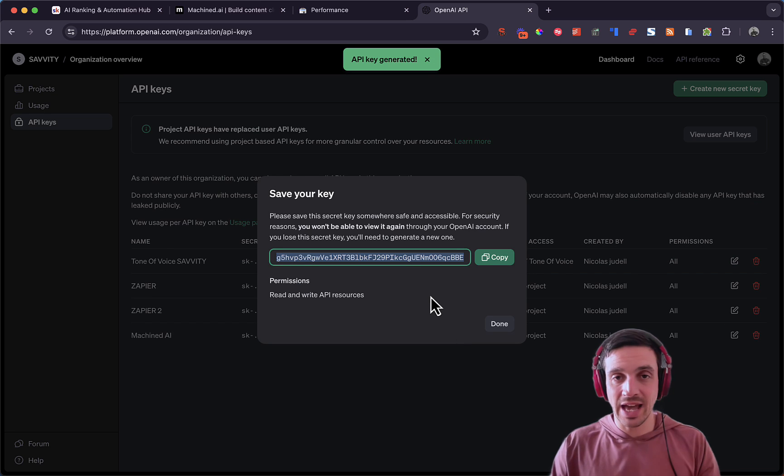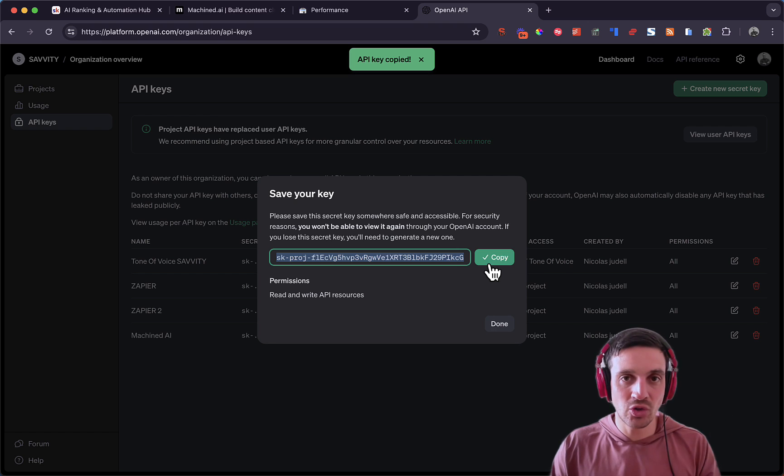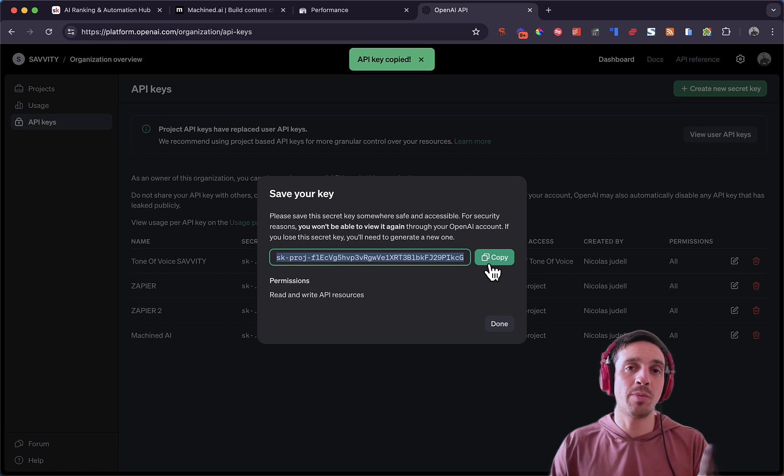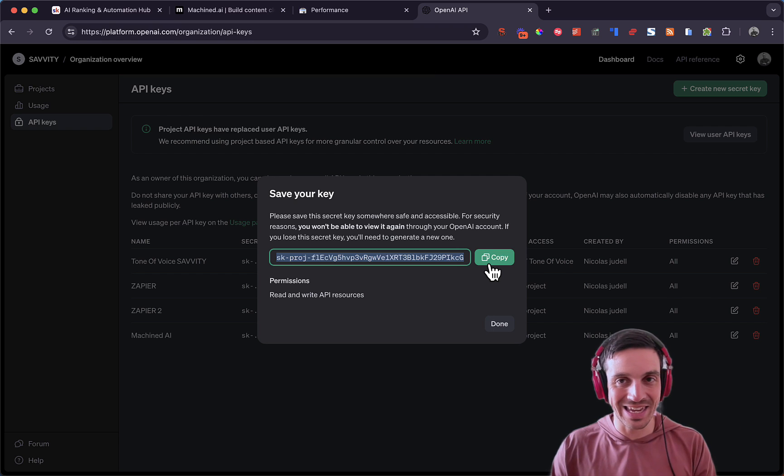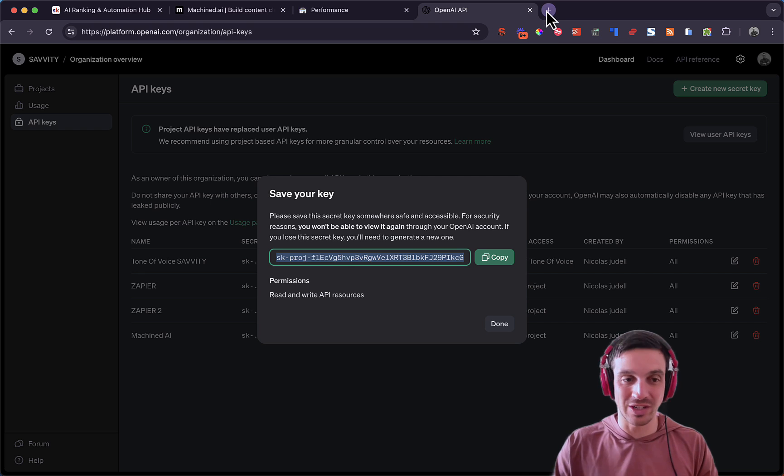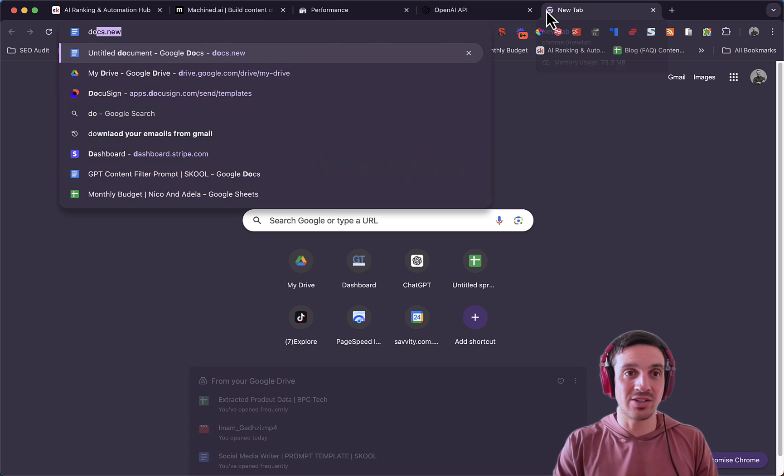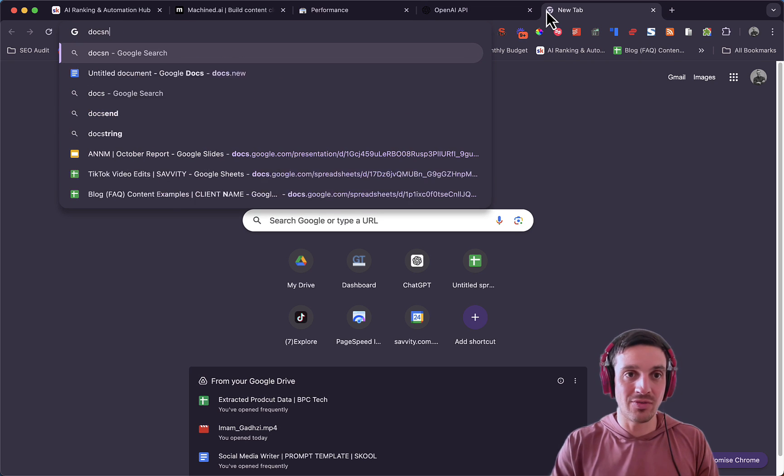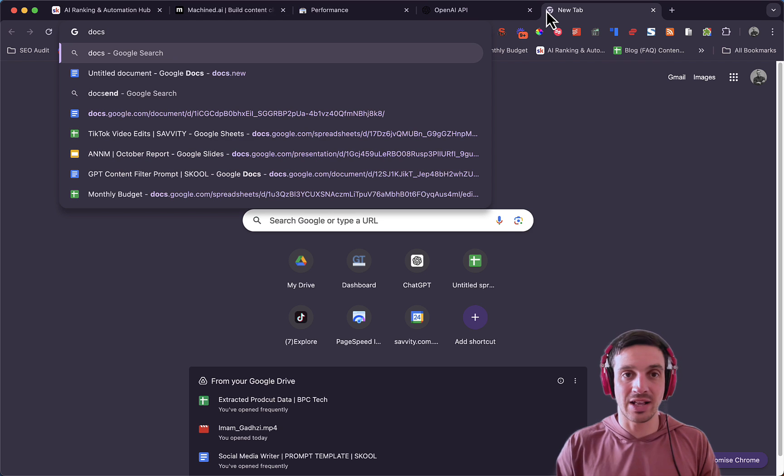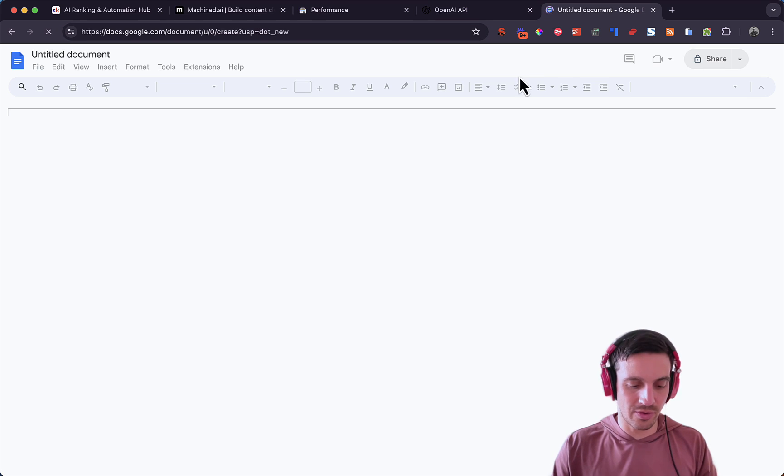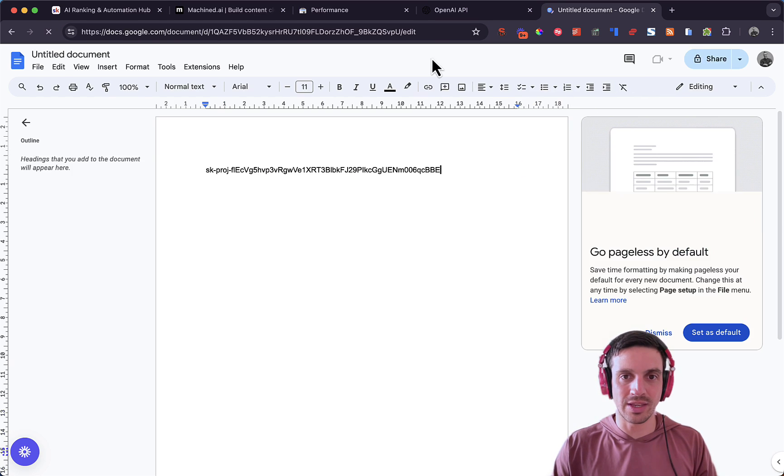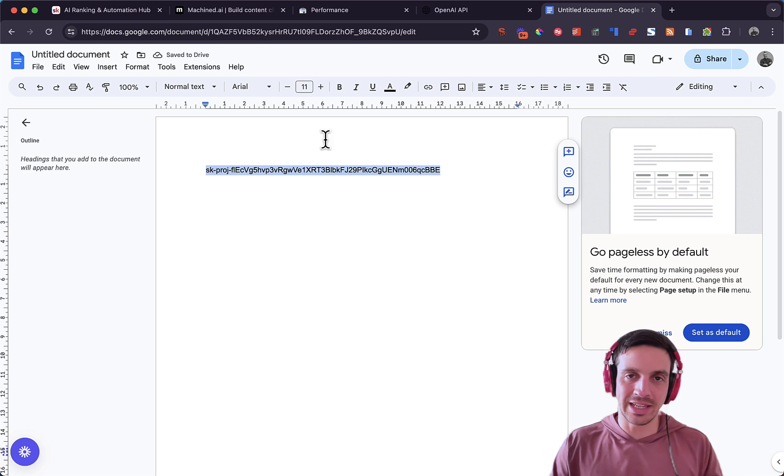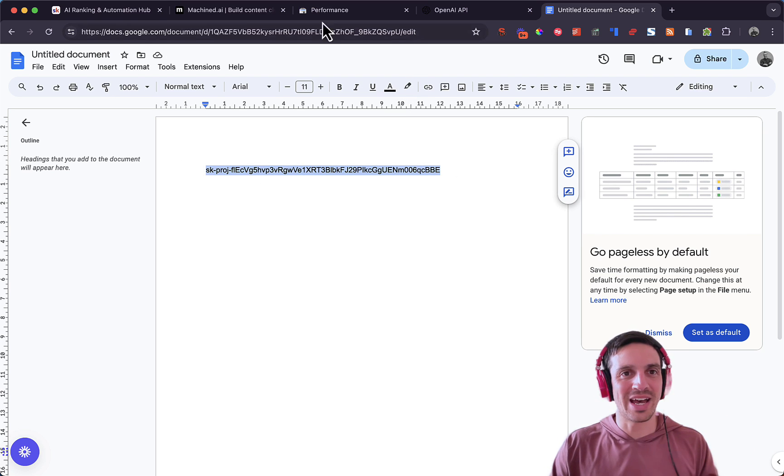Now, before you click out of this, you need to copy it and make sure you save this somewhere else, because this will be the last time you can see this key. Very important. A quick trick is just go docs.new. And if you connected it onto all your Google accounts, it will automatically create a little document for you and you can paste it there while you do your other things. Don't try using this key. I'm going to delete it in a second.